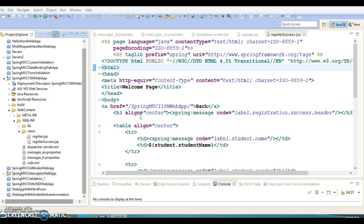Internationalization is abbreviated as I18N and localization as L10N. Internationalization starts with I and ends with N with 18 characters between. Similarly, localization starts with L and ends with N with 10 characters between.